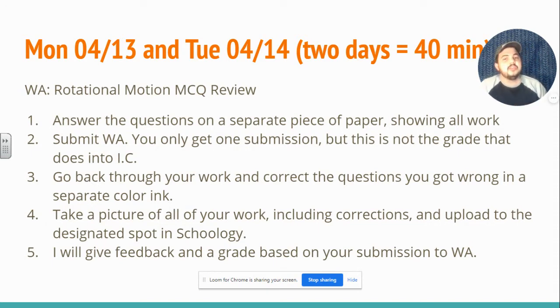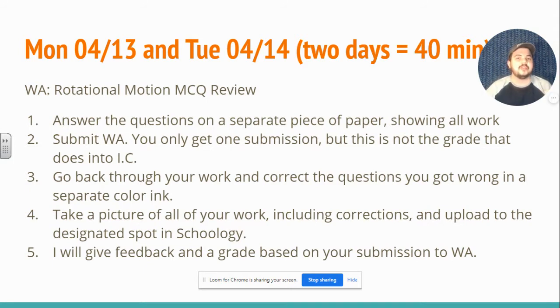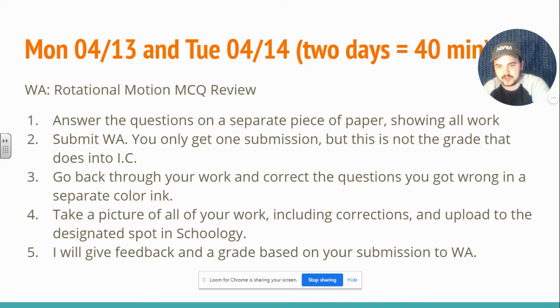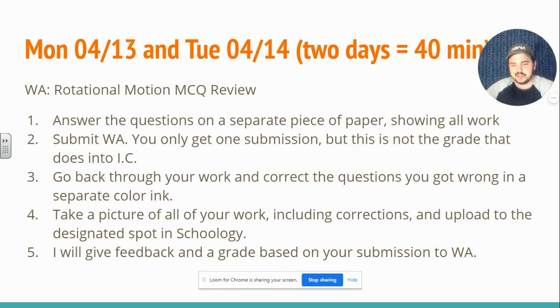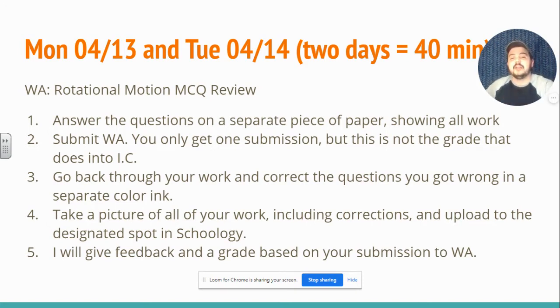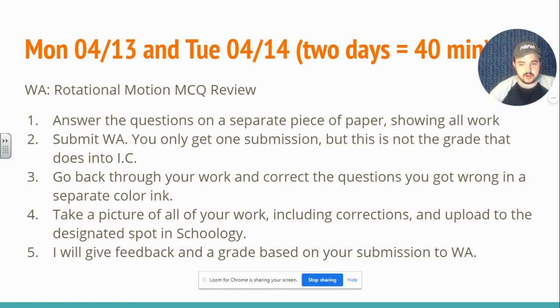I'm not concerned with whether or not you get it right on the first time. I am concerned with whether or not you can figure out what you did wrong. So after you submit, go look at the questions that you got wrong in a separate color ink. Correct your work on the questions that you got wrong.